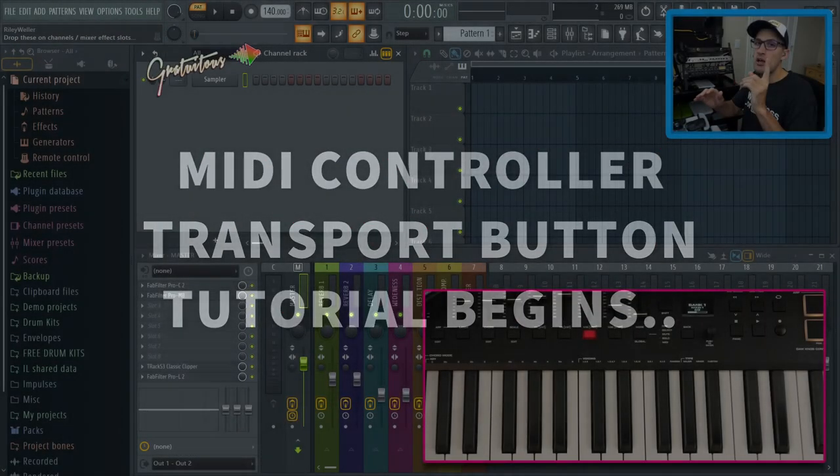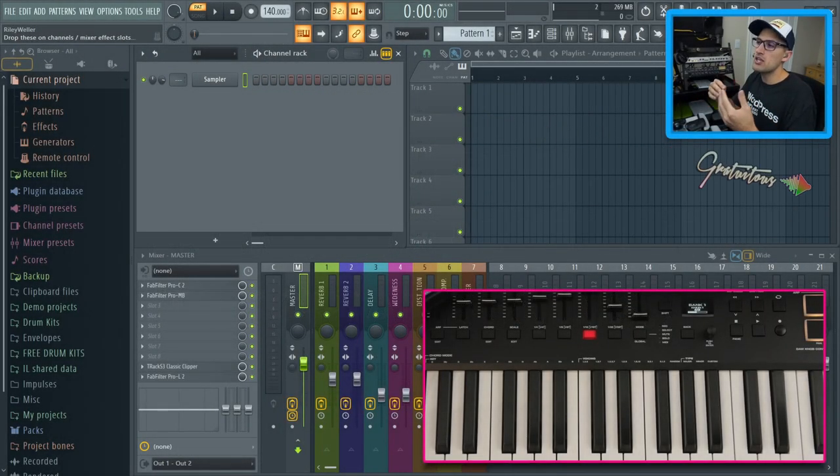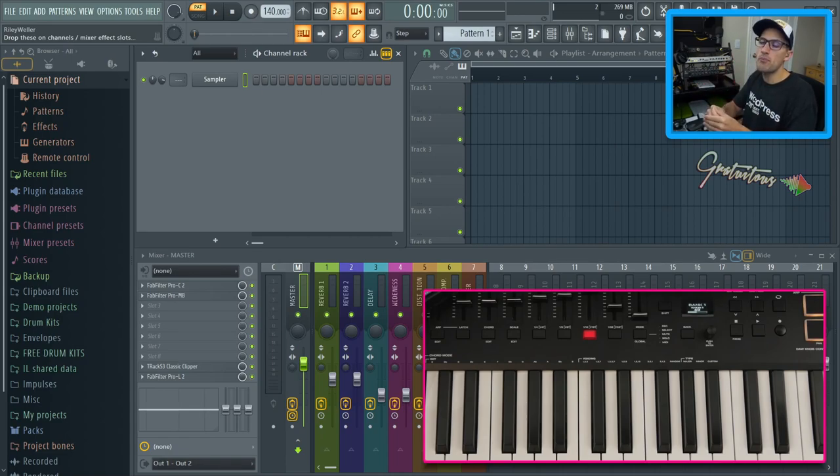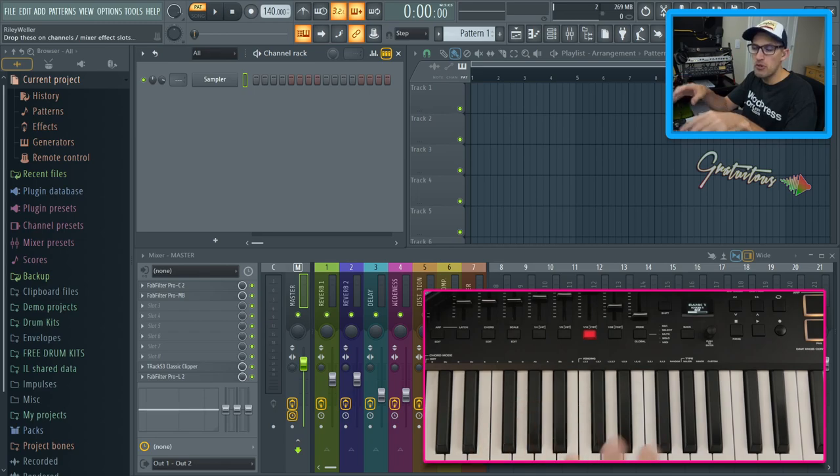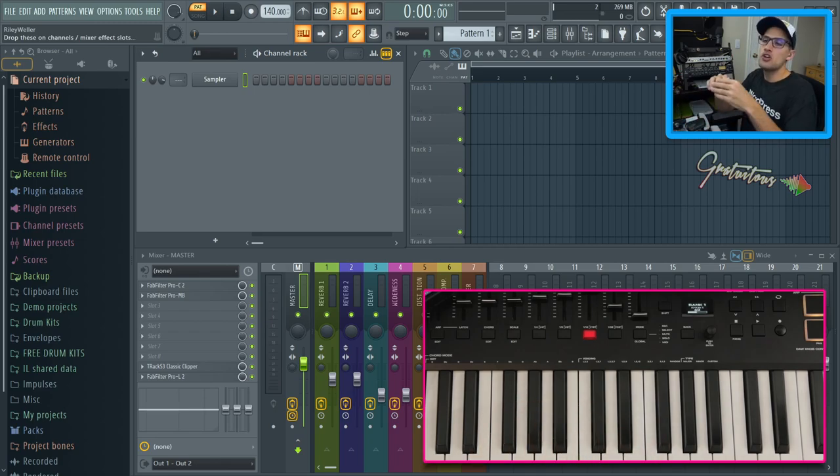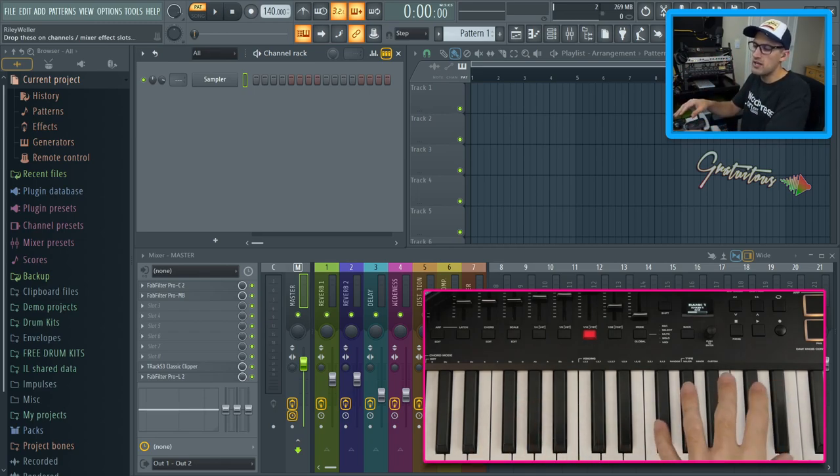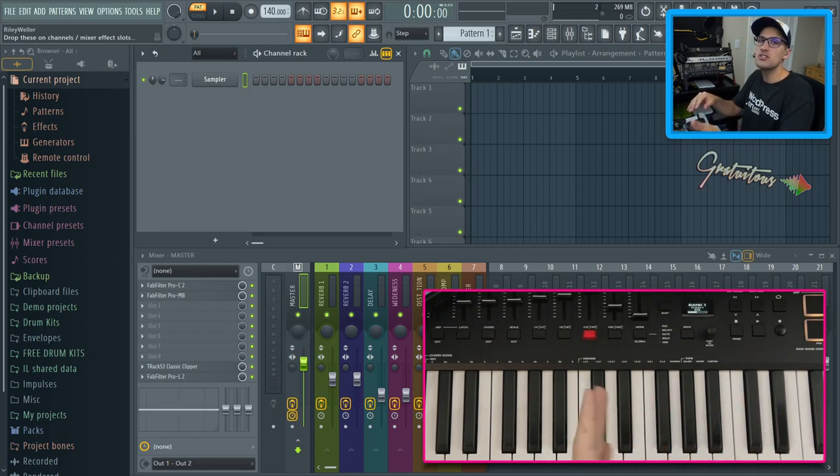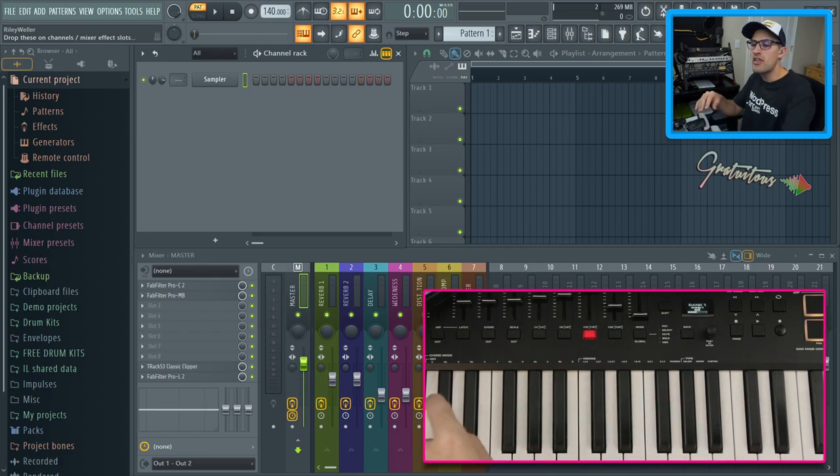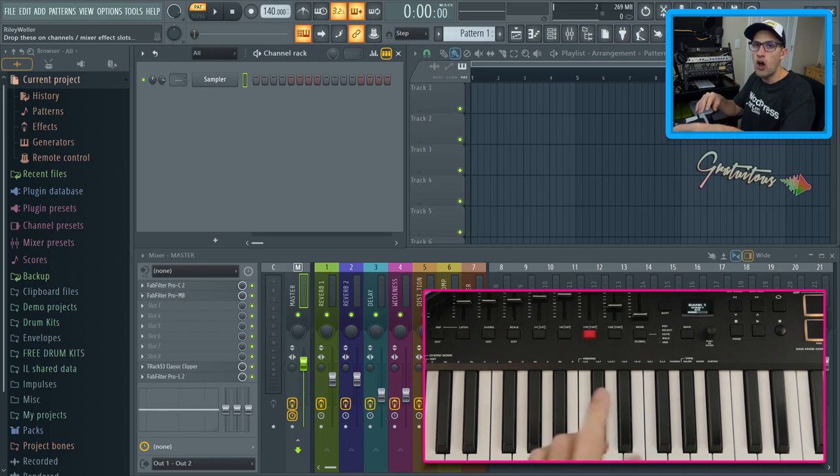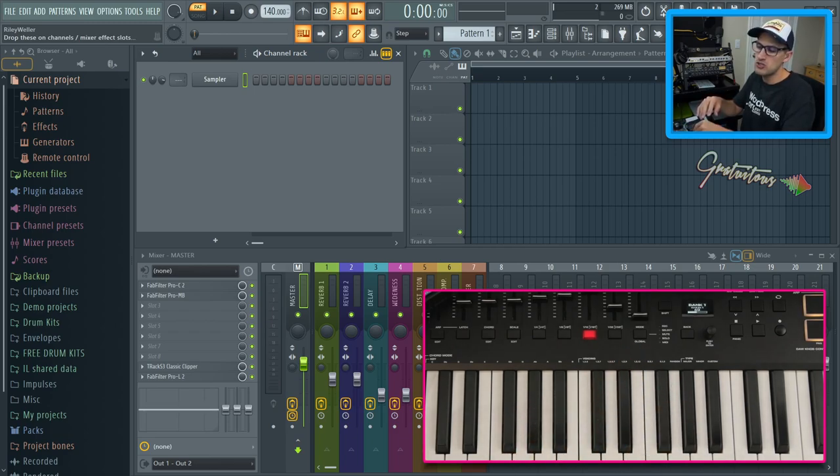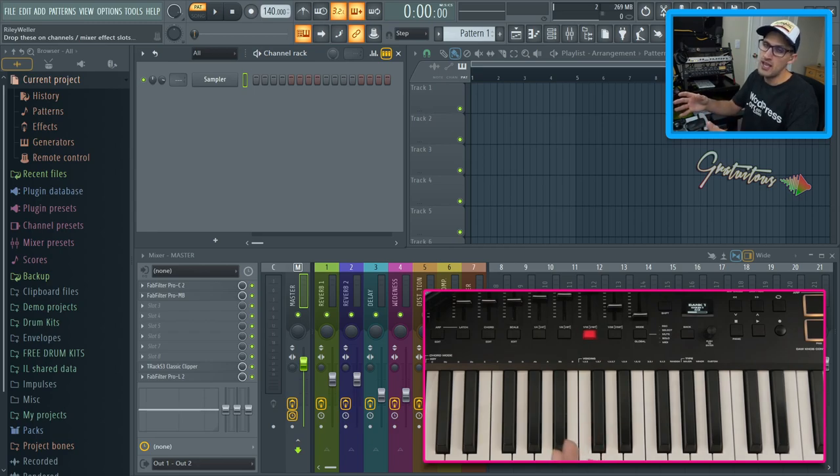So step number one is making sure that you actually installed your MIDI keyboard properly. And you do that by first, even before you plug in your MIDI keyboard or anything, go to the website of your MIDI keyboard manufacturer, install the latest drivers, then you can plug in your MIDI keyboard, then you can turn on your MIDI keyboard if your MIDI keyboard has an on and off switch, which the Oxygen Pro has one, which is always nice to have.